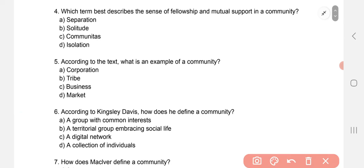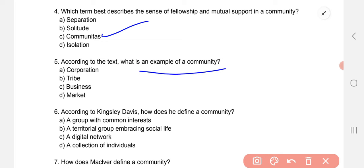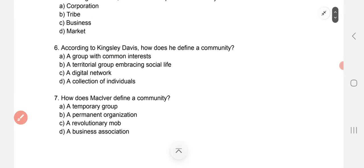Which term best describes the sense of fellowship and mutual support in a community? The correct option is C — communitas. According to the text, what is an example of a community? Tribe — tribe is the best example of a community. Next: according to Kingsley Davis, how does he define a community? The correct option is A — a territorial group embracing social life.